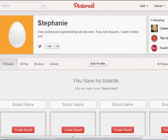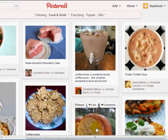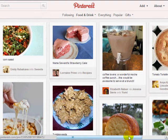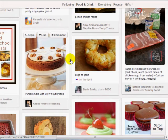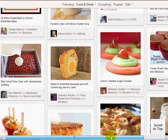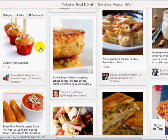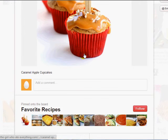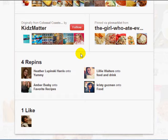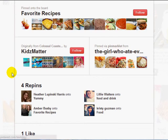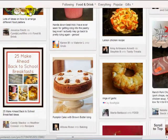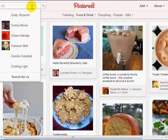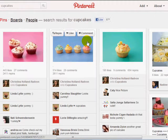Currently I have no boards — I'll show you how to create a board in future videos. For now, I'm going to hop back to the food and drink section and try to find pictures related to what I'm selling in my cookbook. For example, desserts — let's say cupcakes. I'll search cupcakes in the search bar.